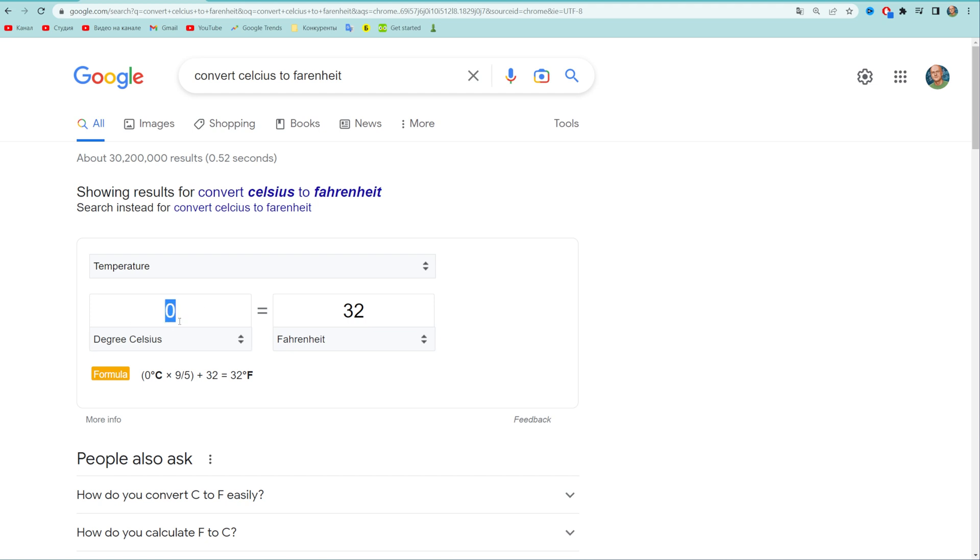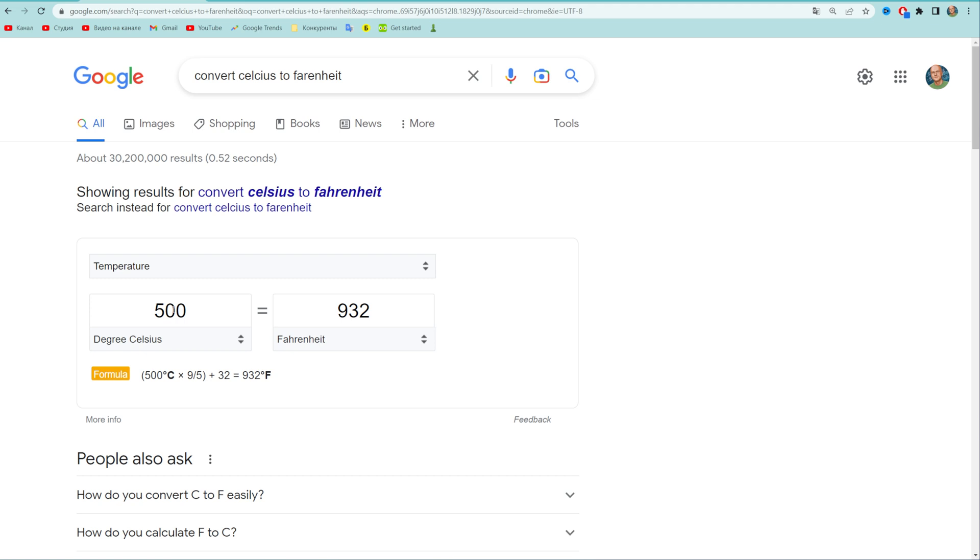Let's say I want to convert 500 Celsius to Fahrenheit, and that immediately gives us the result. So 500 Celsius converts to 932 degrees Fahrenheit, and in this way we can easily convert any number just like that.